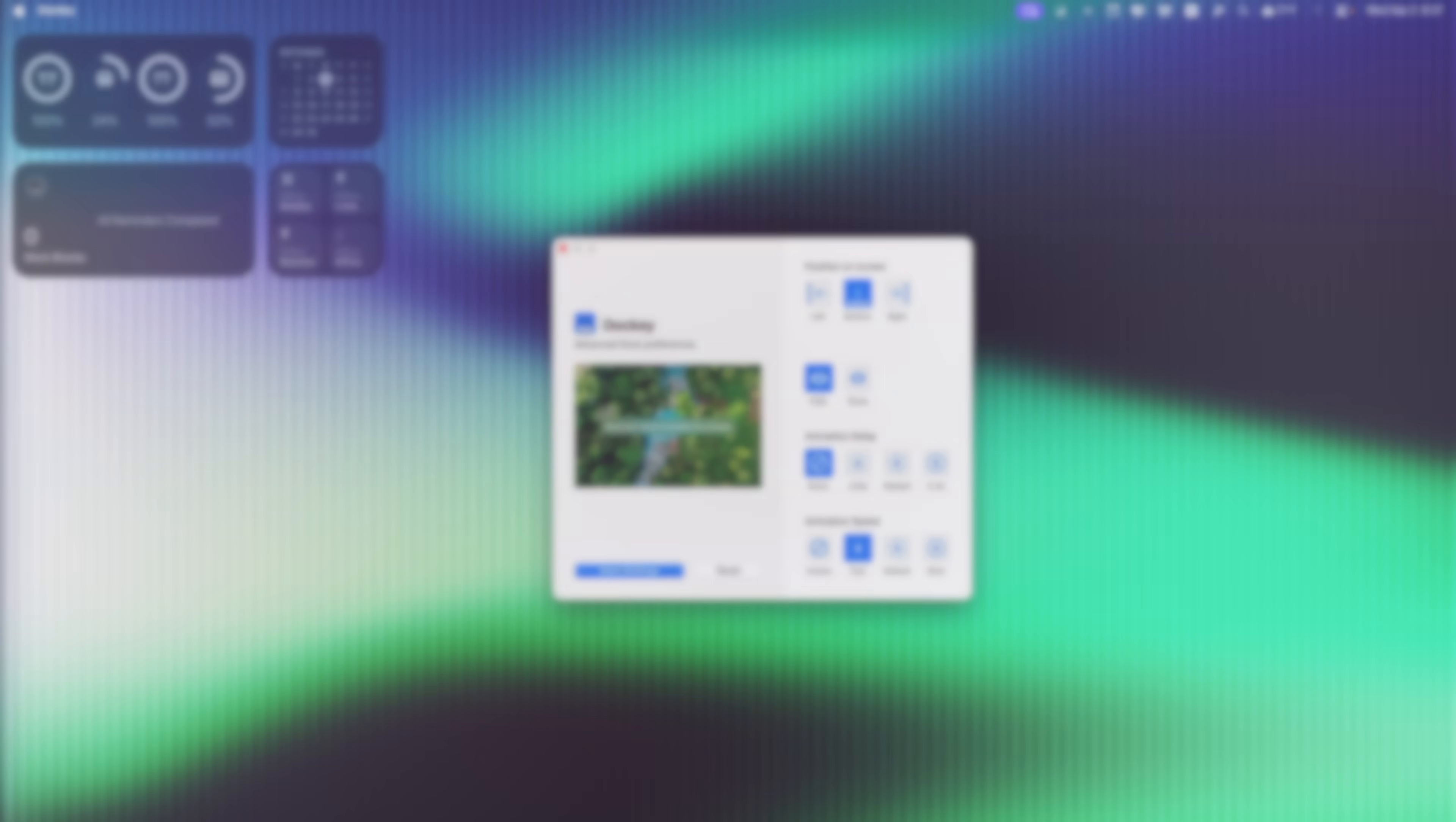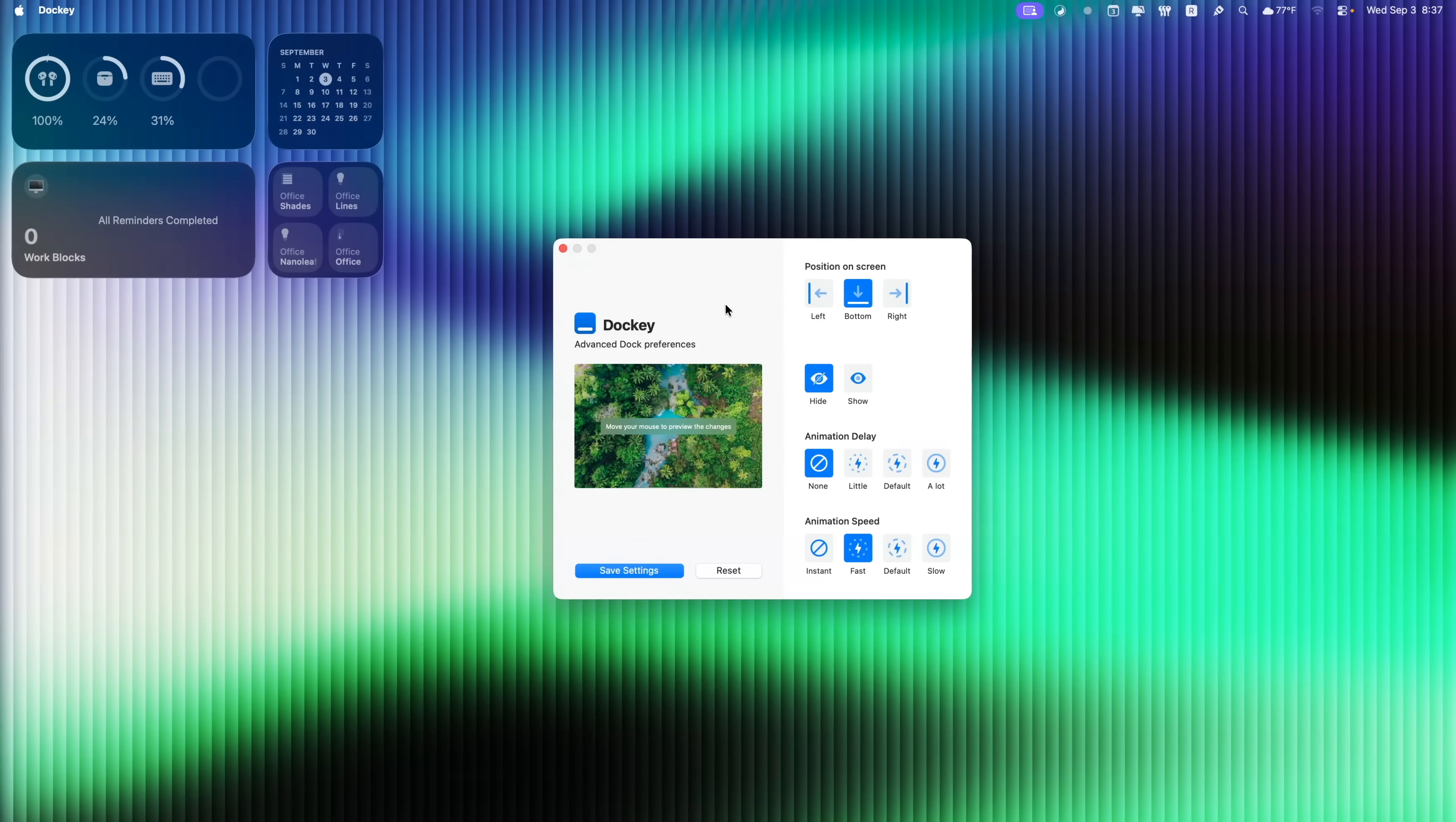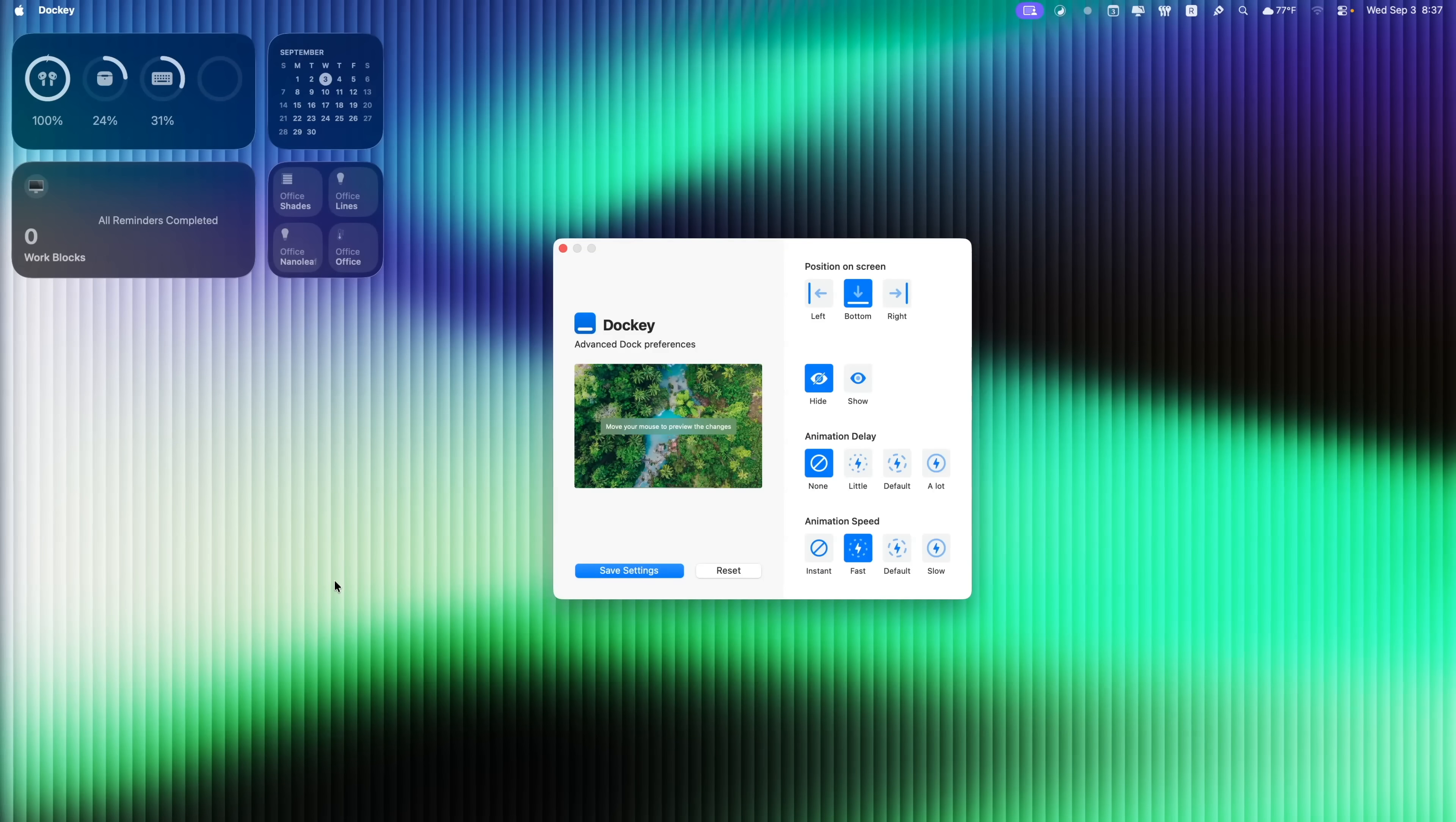Next up is Docky. And this is another very simple one, but what it does is very useful. So it speeds up the animation to bring up your dock when it's hidden. So as you guys see, I always keep my dock hidden down at the bottom just to maximize my screen real estate and also to reduce distractions.